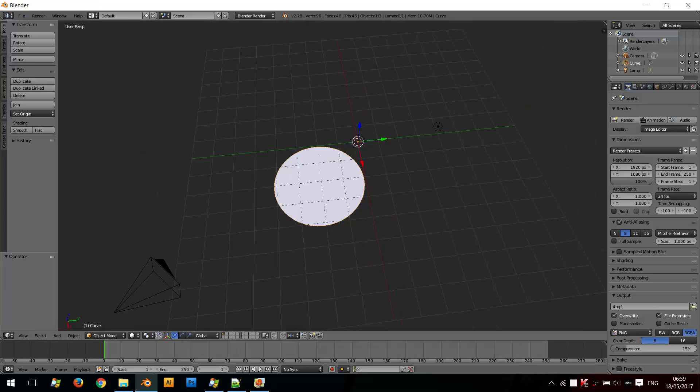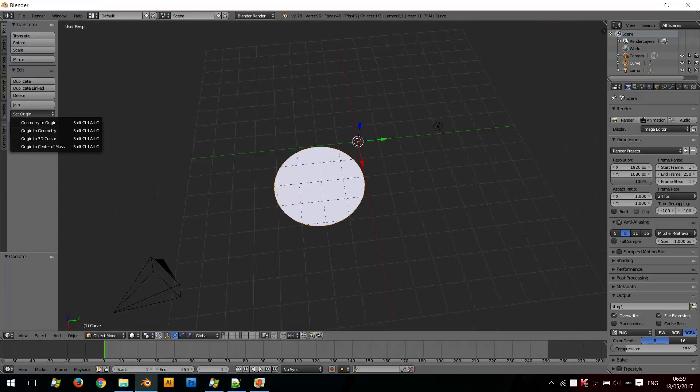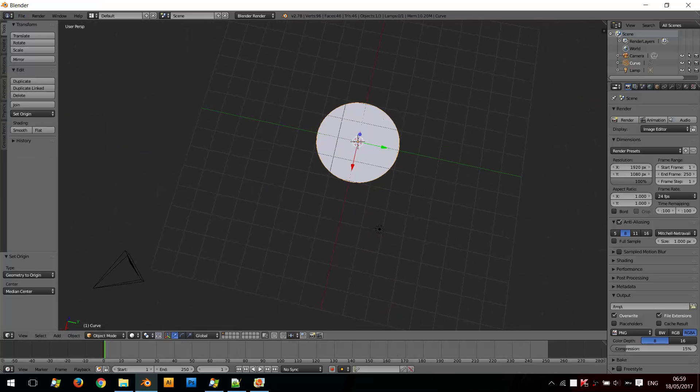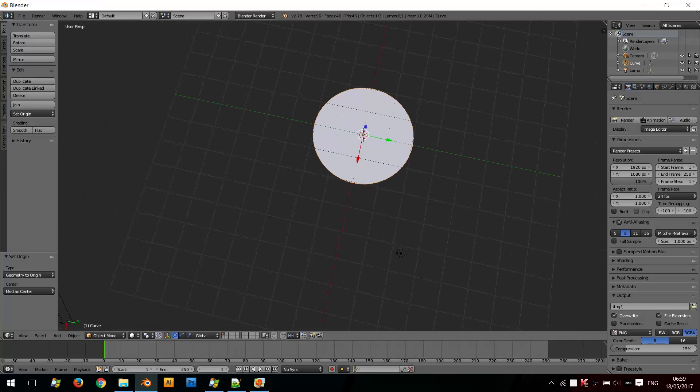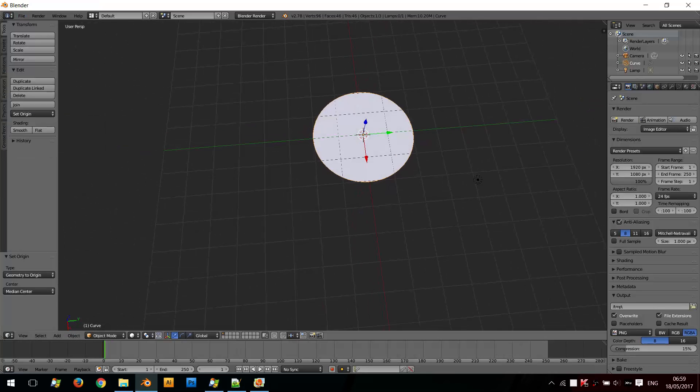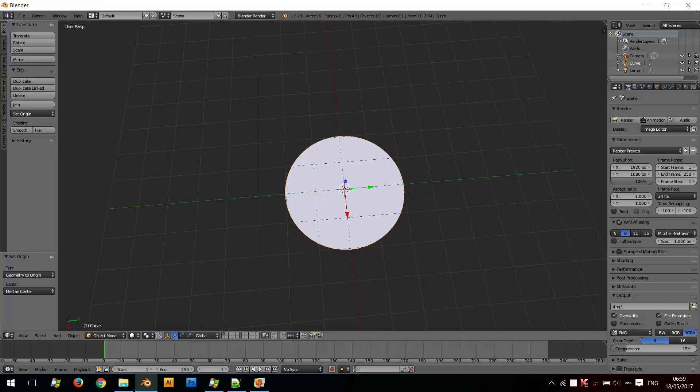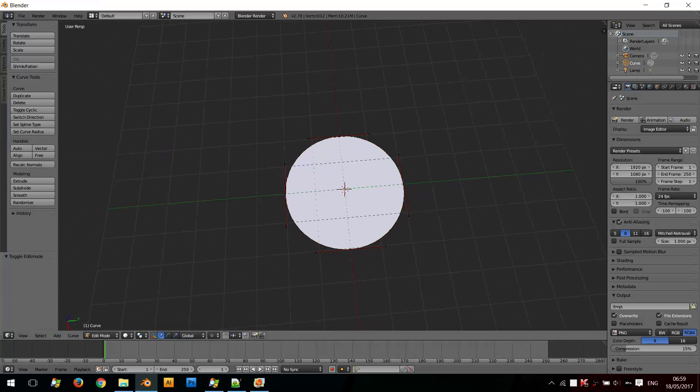So what I'm going to do here is show you the problem first. So I'm going to click Set Origin and set Geometry to Center Point to center it. Now if I go back into Edit Mode and Shift A to add another circle.